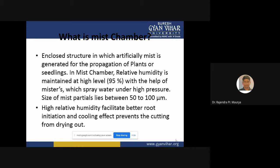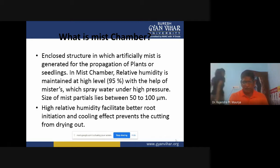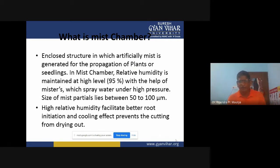In a mist chamber, relative humidity is maintained at a high level — around 95% — with the help of misters which spray water under high pressure. The size of mist particles lies between 50 to 100 micrometers. We spray water under high pressure so that the water droplet size is in between 50 to 100 micrometers, and we maintain humidity at around 95%.